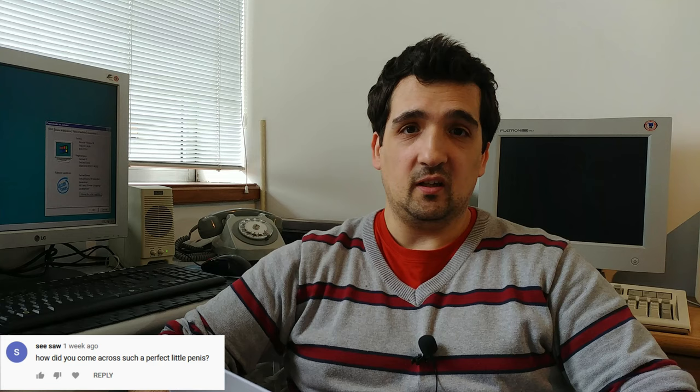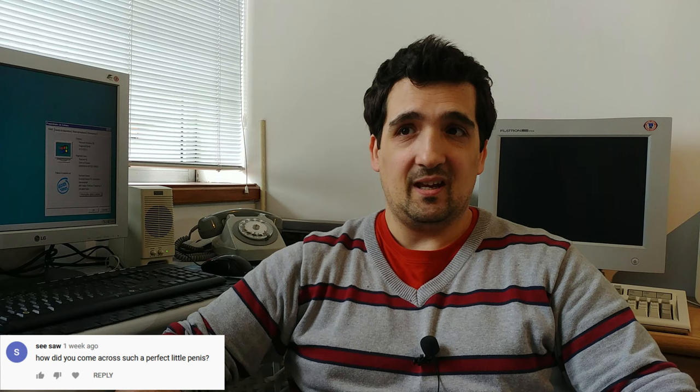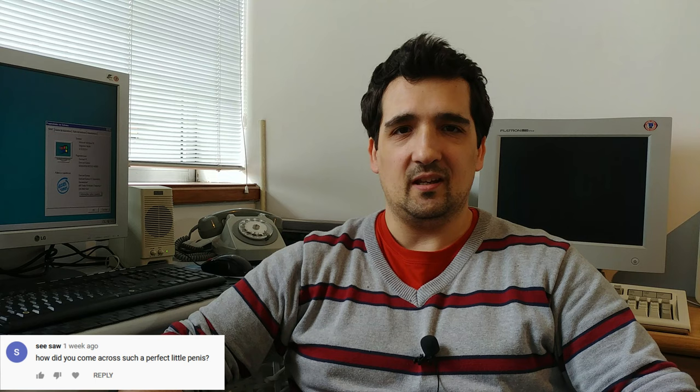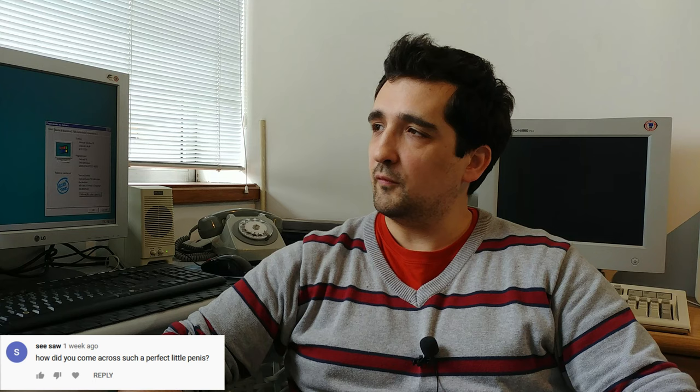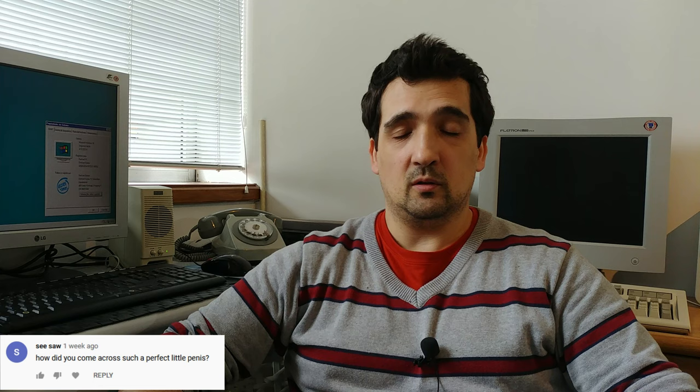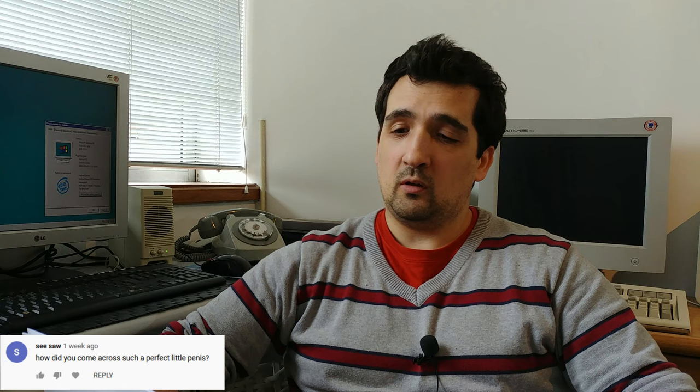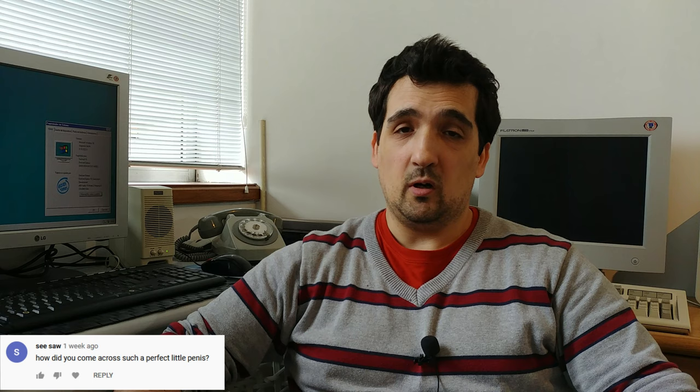Let's answer some questions. First question comes from Seesaw, who asks how did you come across such a perfect little penis? Well mate, you can pretty much find anything on the interwebs, and that's exactly what I did. I was looking for a tiny little machine to give away on my 1K subscribers giveaway, so I purchased it from this guy. I suggest you do the same - go online and just Google for a perfect little penis.